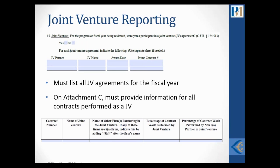The next somewhat tricky issue in the Annual Report is joint venture reporting. The SBA asks for detailed information about your joint ventures and contracts performed as a joint venture. You need to list all JV agreements you had in the fiscal year, and on Attachment C, fill out a table for all contracts performed as a JV. That table includes the contract number, the name of the joint venture, other partnering firms, the percentage of work performed by the joint venture, and the percentage of contract work performed by the non-8A partner. This information helps the SBA determine whether there have been any problems complying with the performance of work requirements.